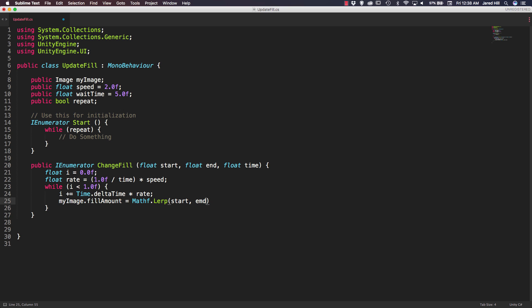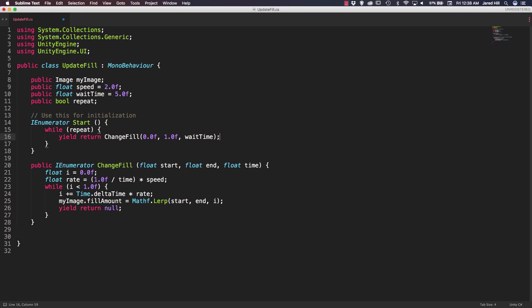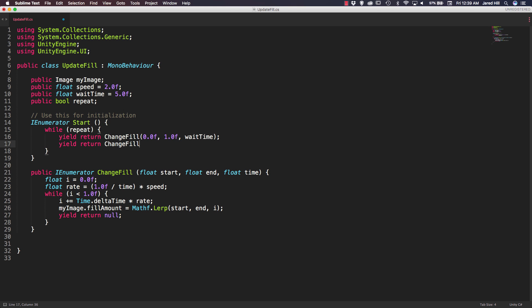Back in the start function, we yield return `ChangeFill(0.0f, 1.0f, waitTime)` to fill up, and then yield return `ChangeFill(1.0f, 0.0f, waitTime)` to decrease. That's really all we need for this script. So this lerp will change from the starting value to the ending value over time, cycling continuously as long as repeat is true. Let's save and go back to the scene.